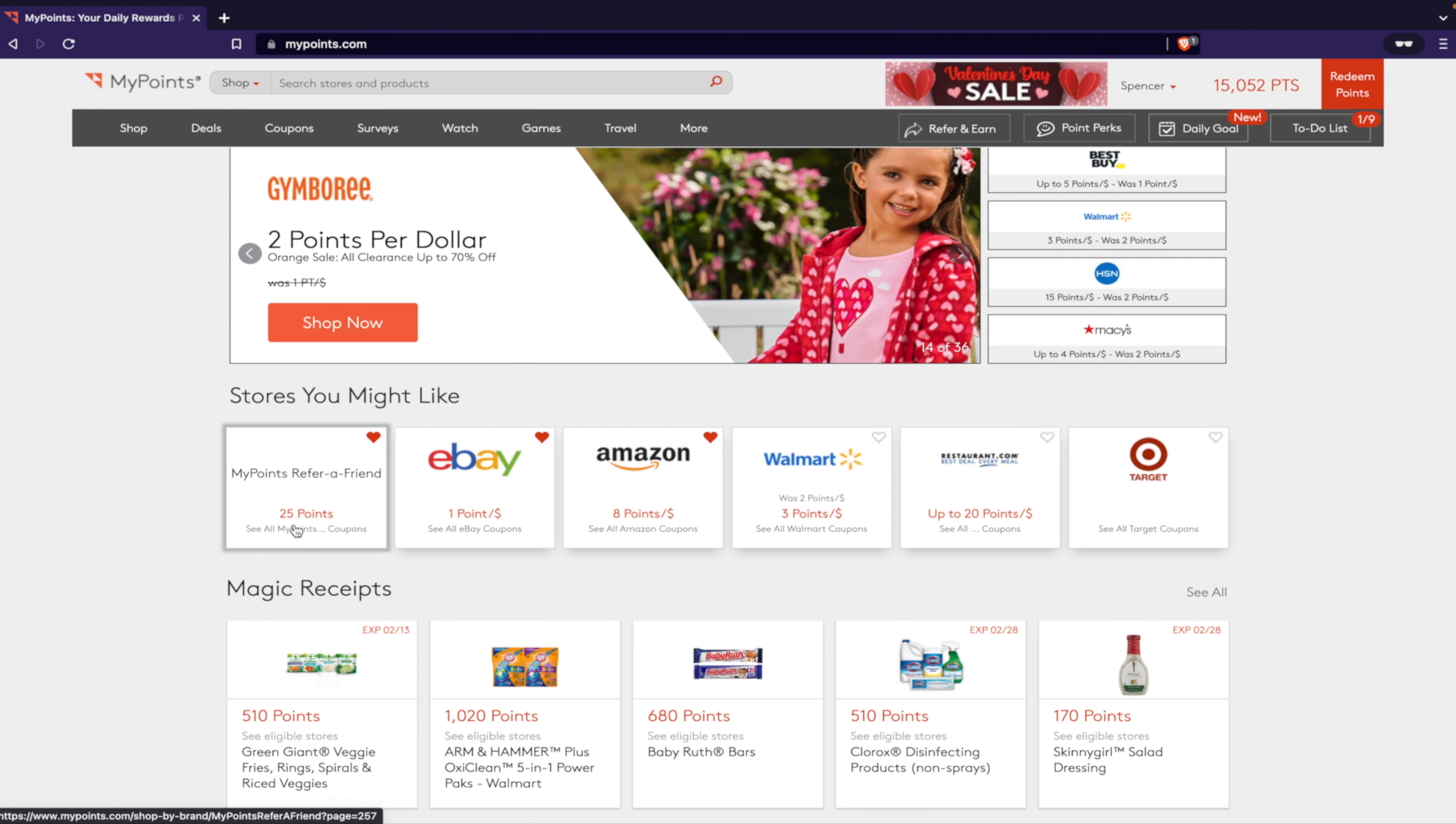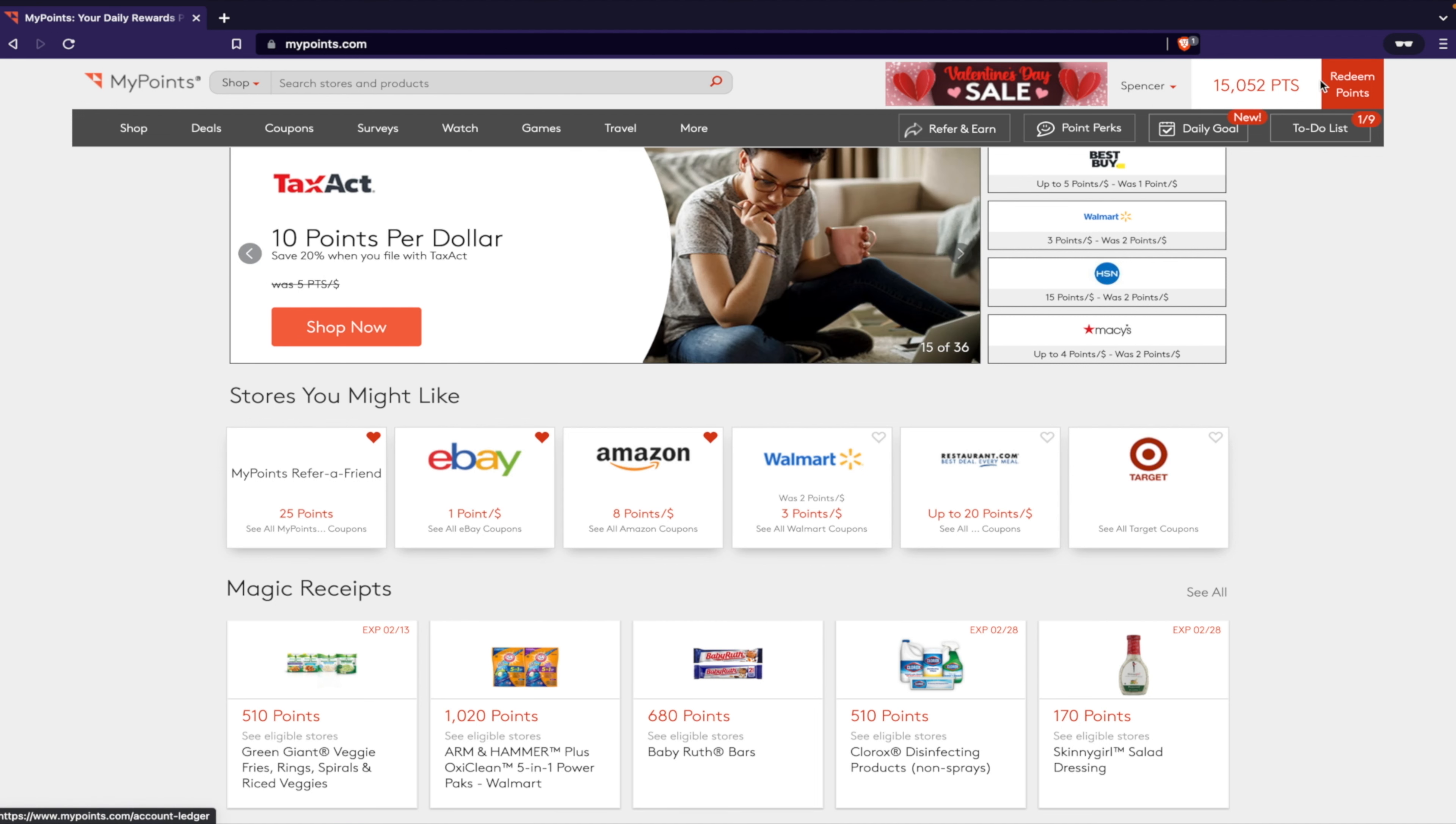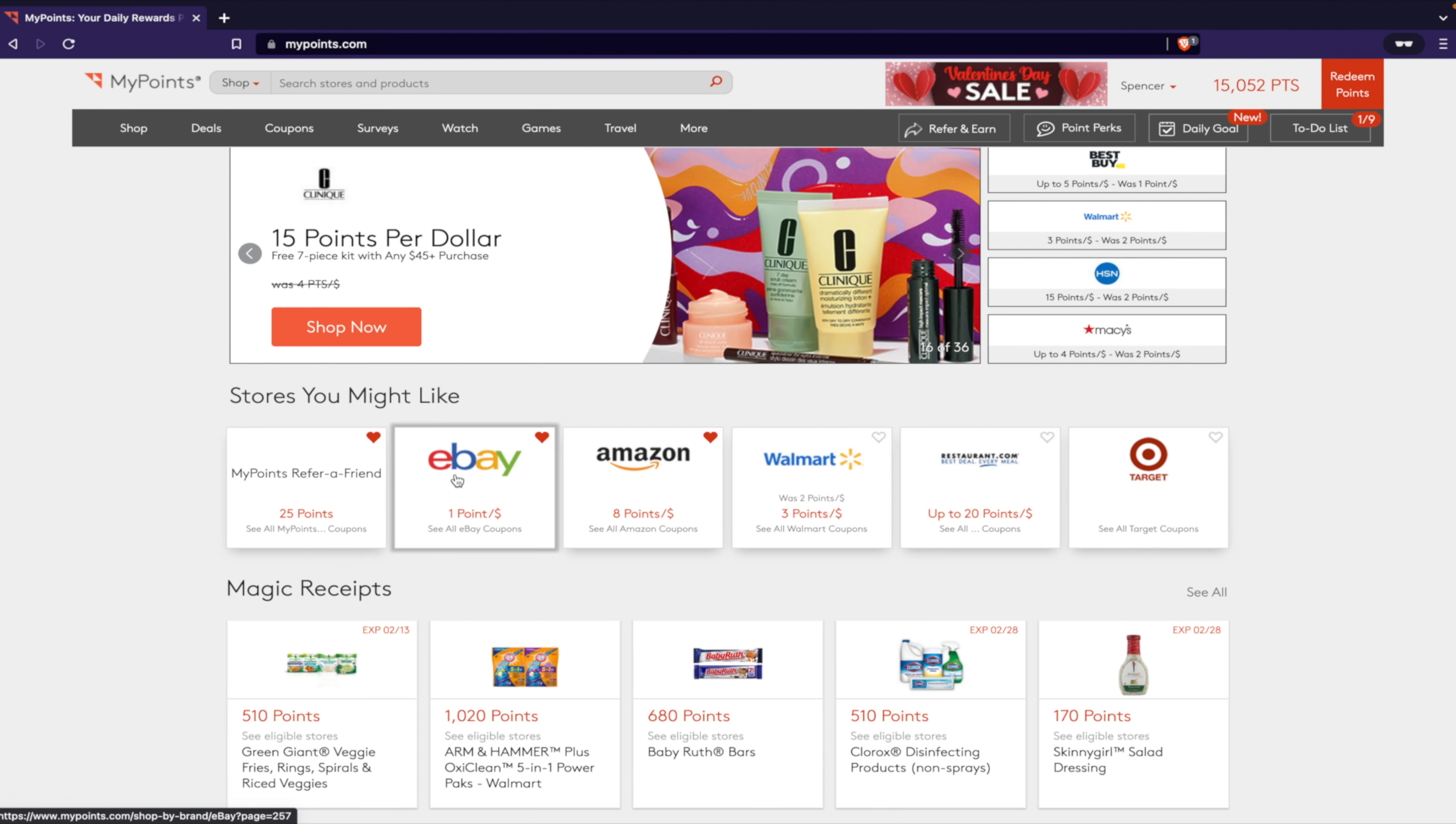What is the point of it? What is the point of MyPoints? Well, you can see here I have 15,000 points right now. You can redeem these points for gift cards.